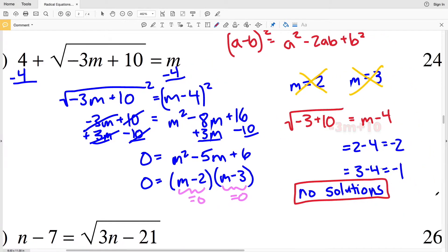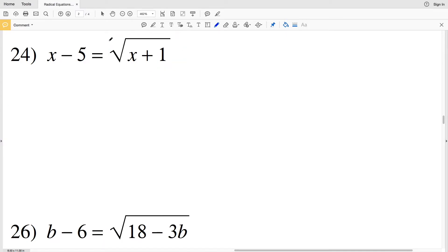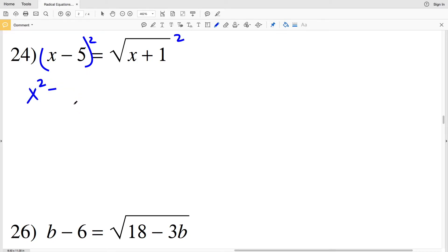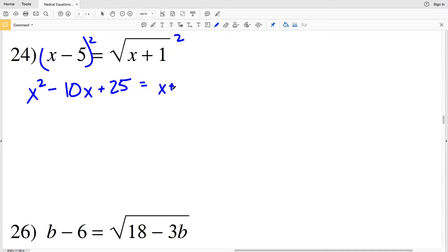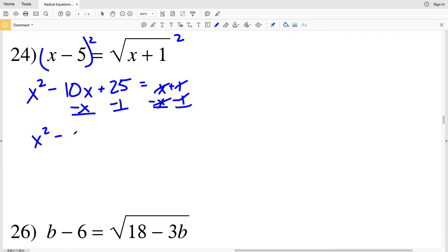In number 24, the radical is already by itself, so we can start by squaring both sides. (x minus 5) squared is in the form (a minus b)², giving x² minus 10x plus 25, equal to x plus 1. Subtracting x and subtracting 1 from both sides gives x² minus 11x plus 24 equal to 0.